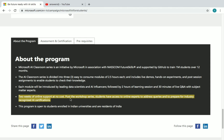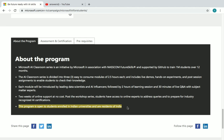After completing the workshop, students will have two weeks of online support at no cost to address their queries and prepare for industry-recognized AI certifications. This is a major opportunity — don't take it lightly — to connect with industry experts in the field. The program is open to students enrolled in Indian universities and residents of India.